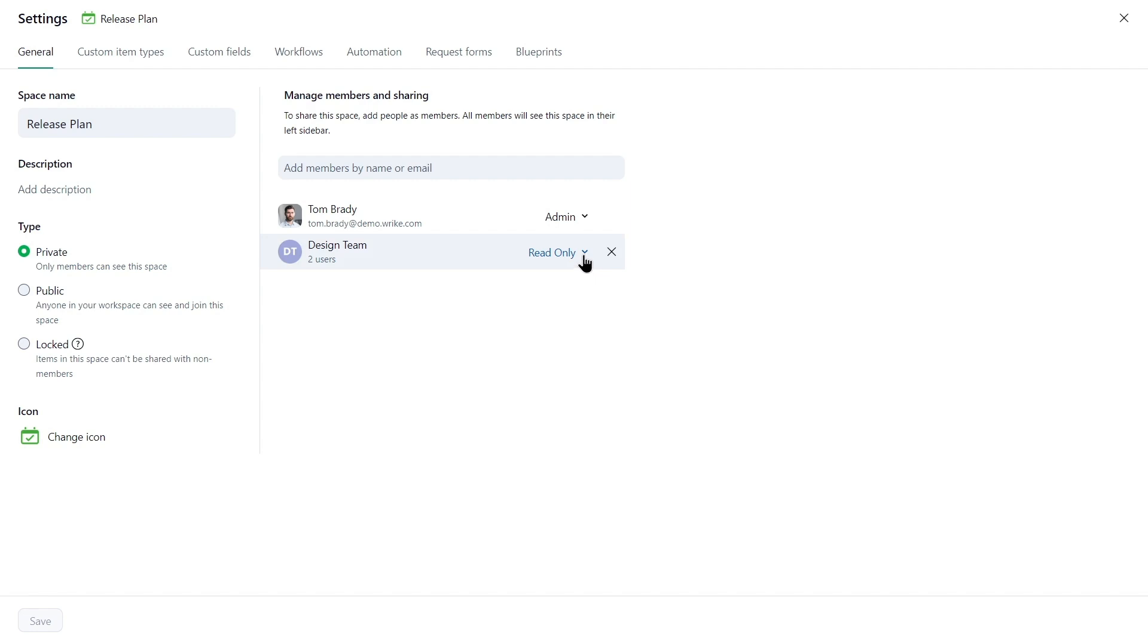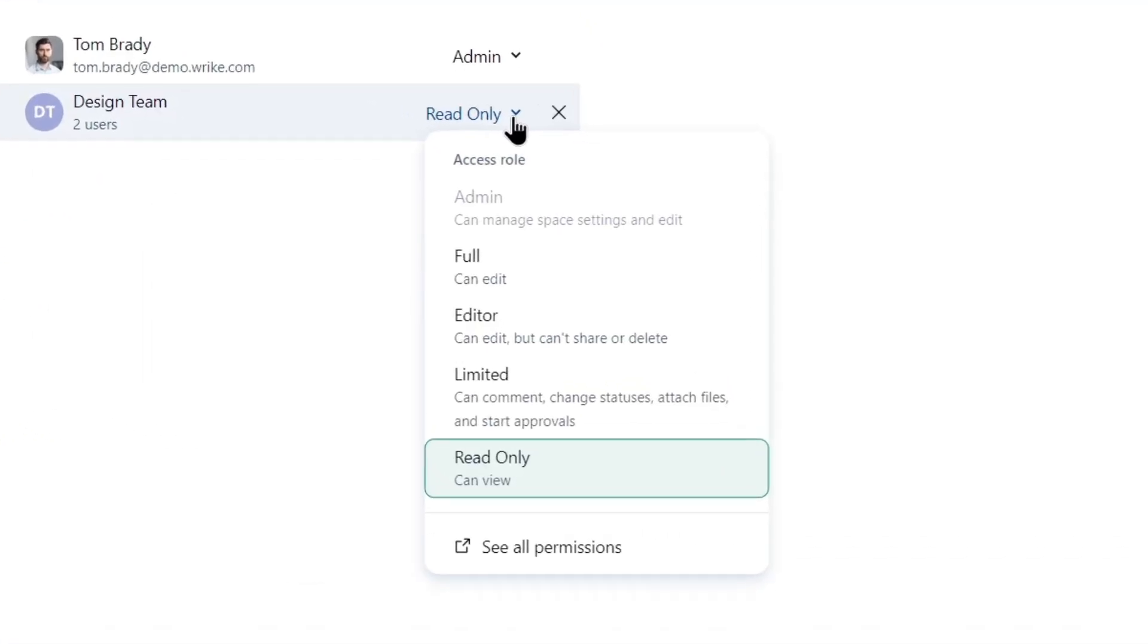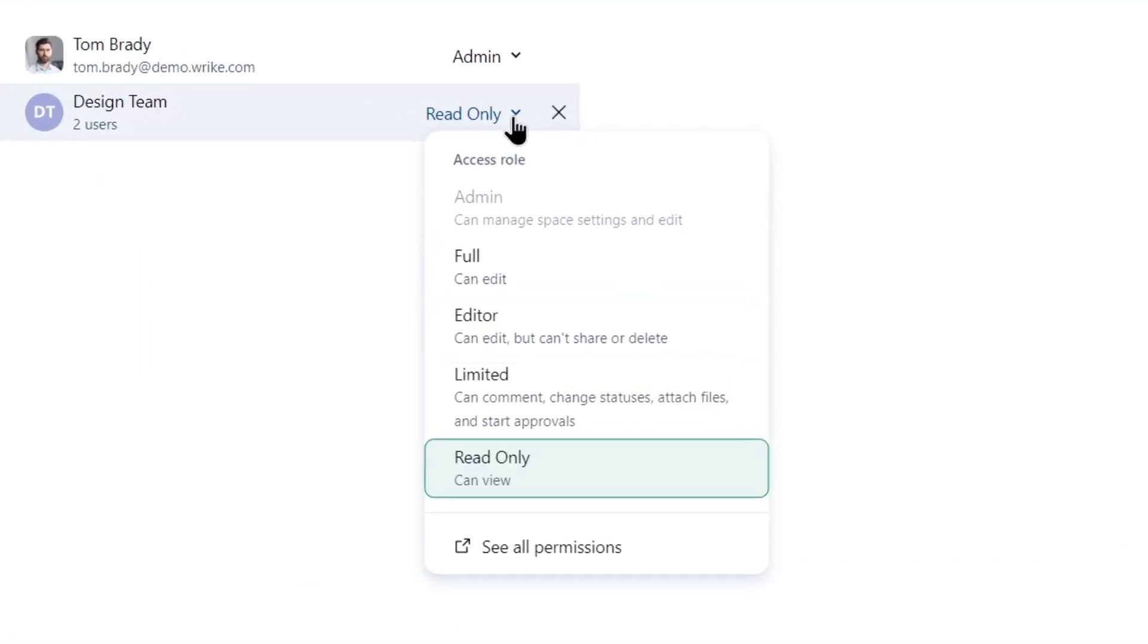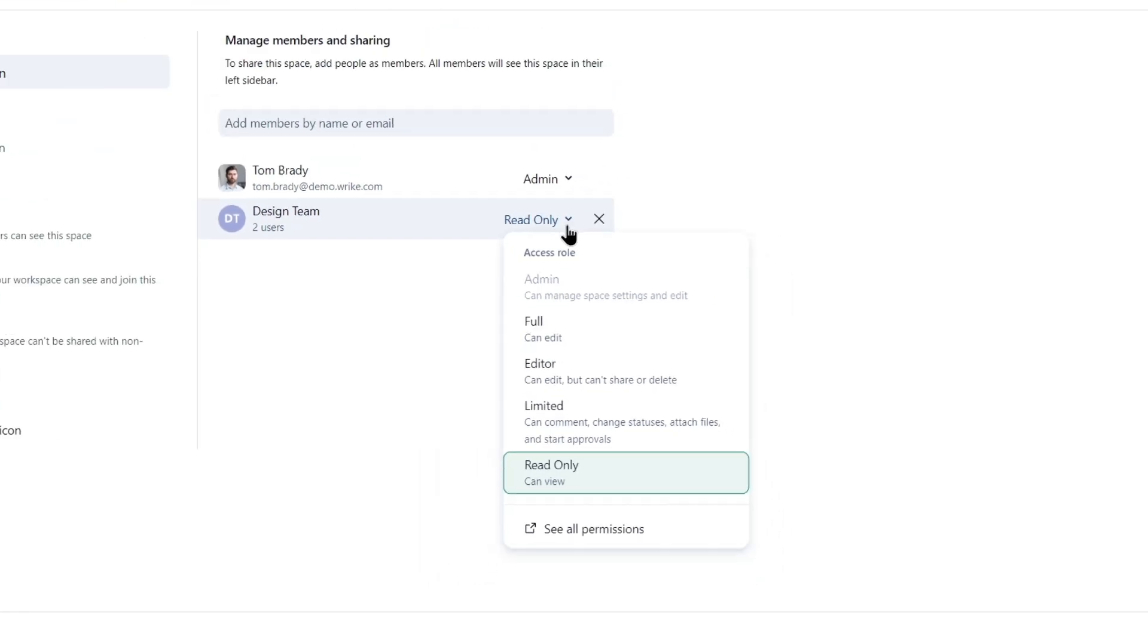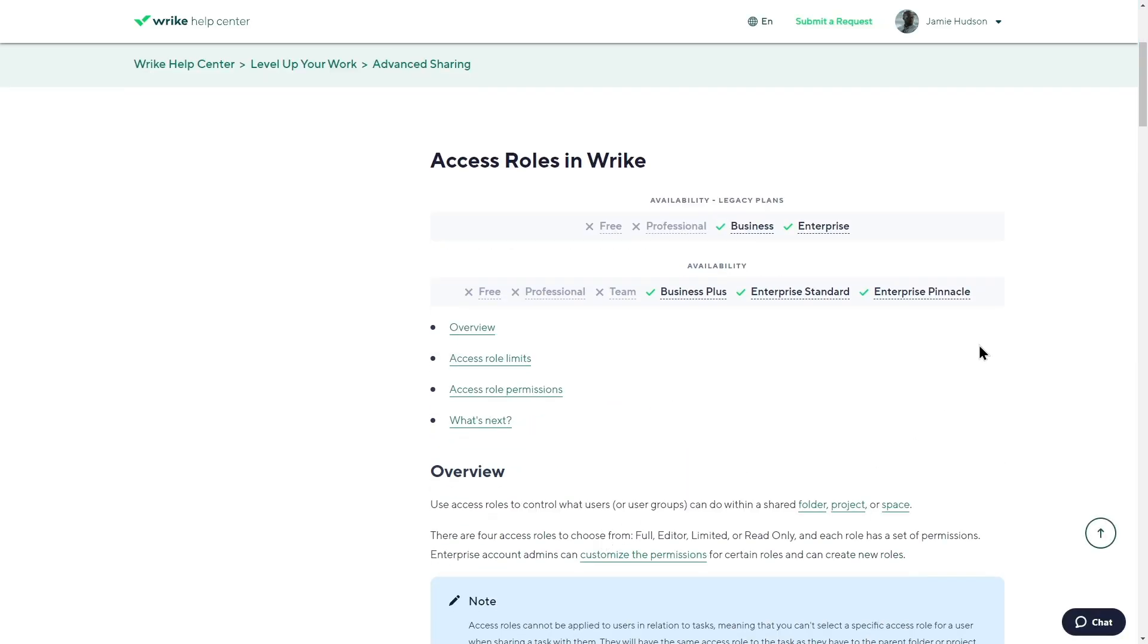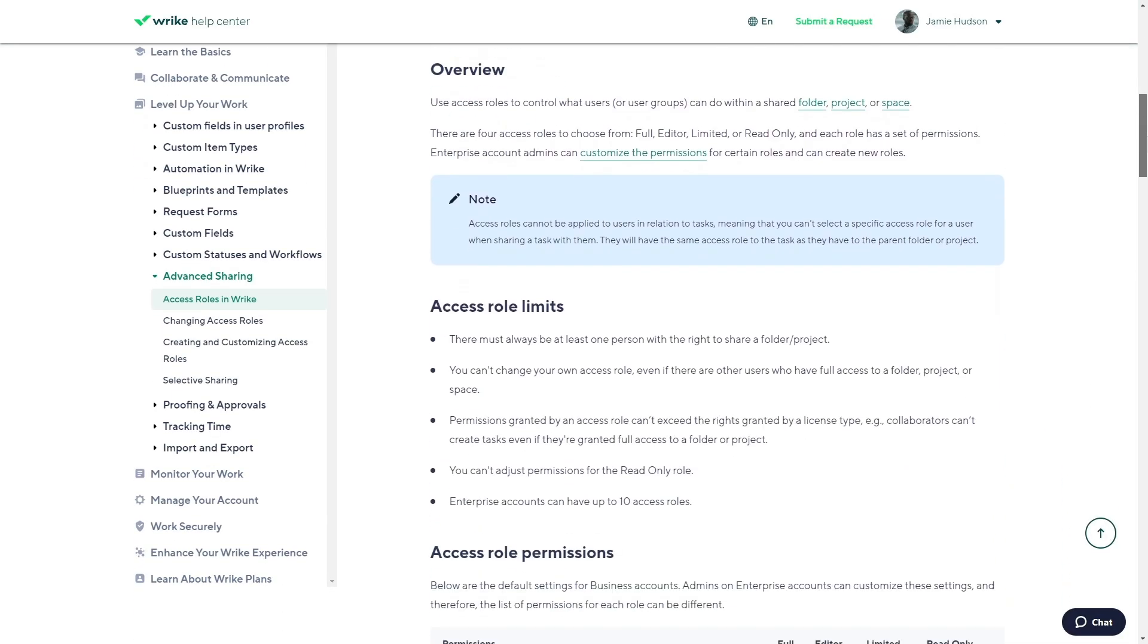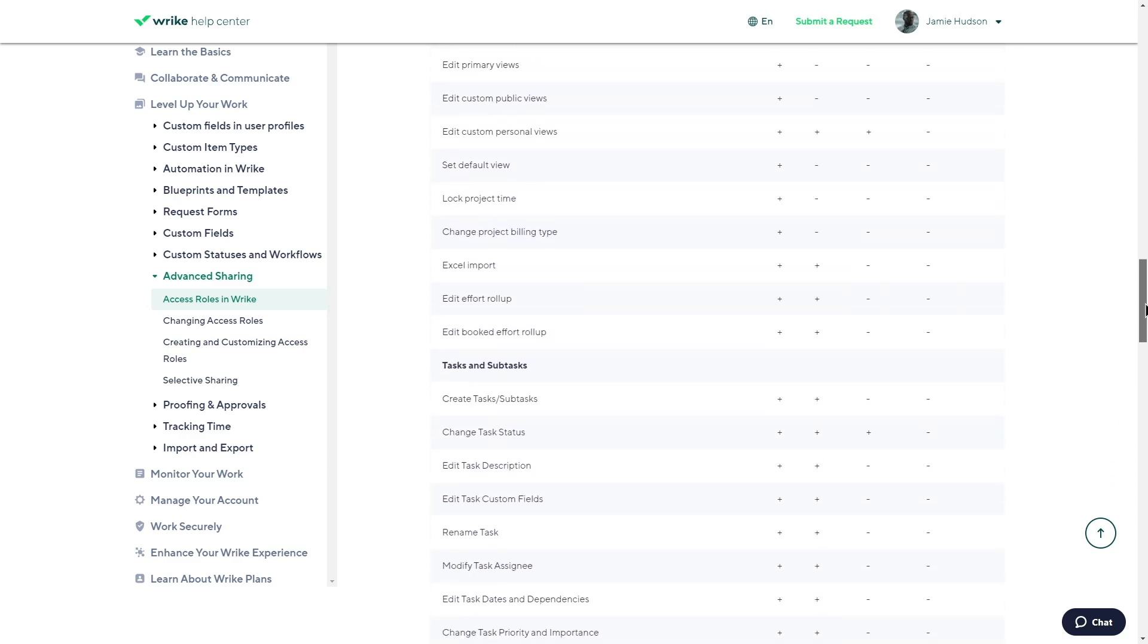When setting access rights within a shared folder, project, or space, choose among these default access roles: Full, Editor, Limited, and Read Only. For spaces, an additional admin role is available to manage space settings. Click See All Permissions to learn more about the default access roles.